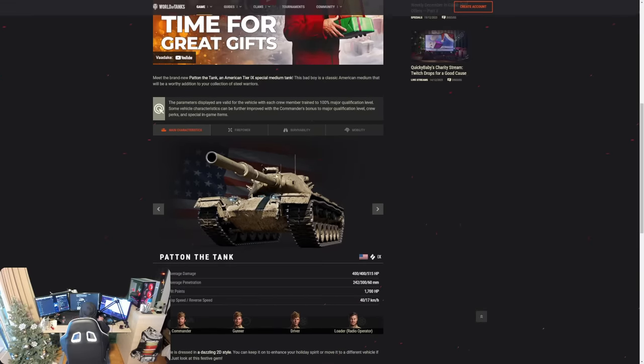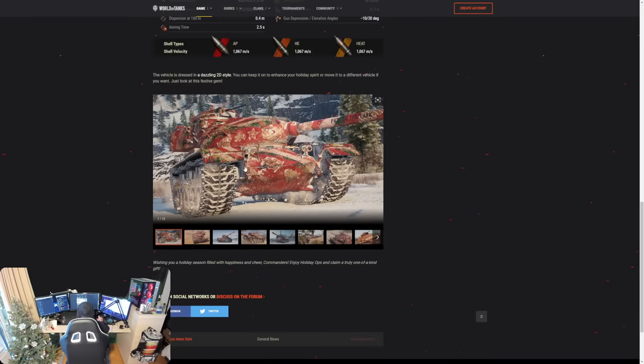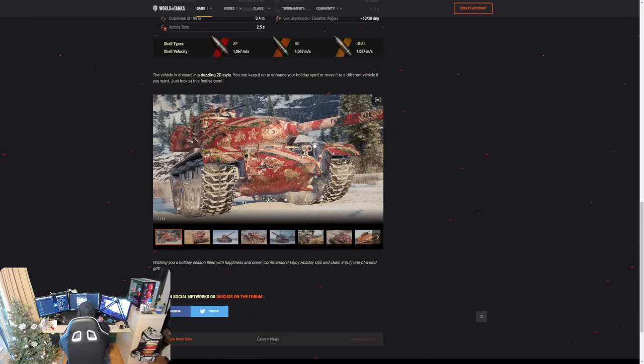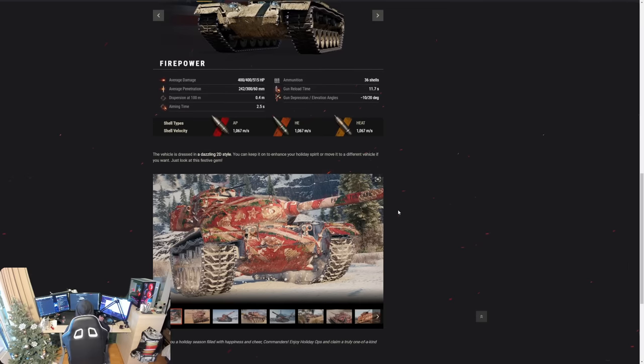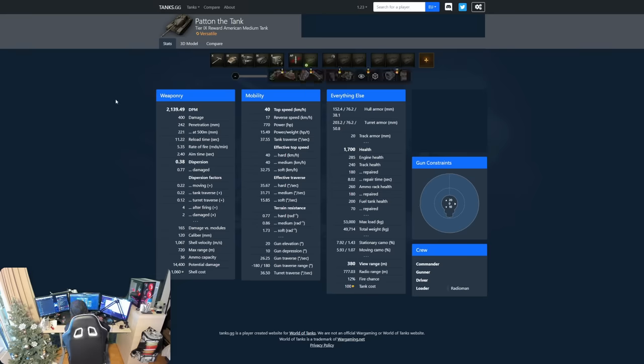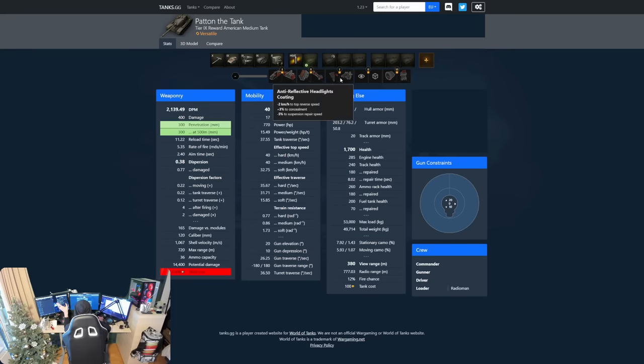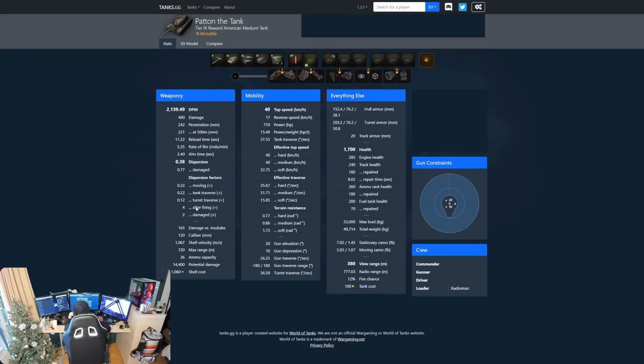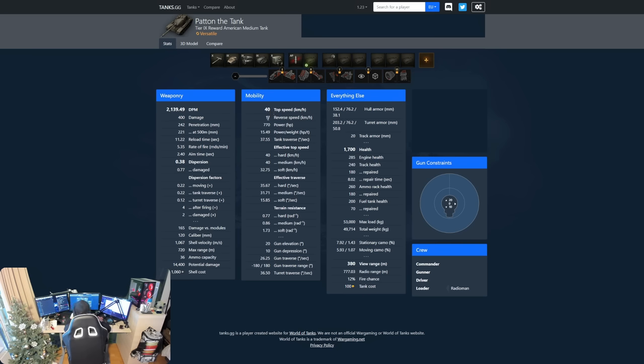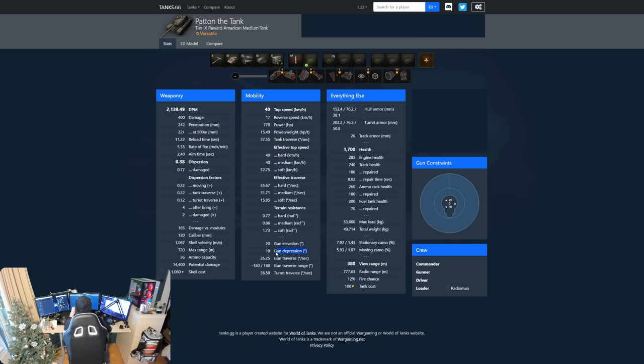This bad boy is a classic American medium that will be worth the addition to your collection of steel warriors. Now we have the firepower stats, we have main characteristics over here, some more pictures featuring this Patten the Tank on the barrel as well. But to get a little bit better picture, let's have a look at tanks.gg, where this tank is actually listed for public to see. So 2139 DPM, 400 alpha, 242 penetration with AP round, 300 with heat. Shell velocity, solid across the board, 1067, 0.38 accuracy, 2.4 second aim time. And very bad dispersion factors over here, I would say. So stabilizer is pretty much a must have. 40 top speed, slow top speed wise, but like almost every single American medium tank. 17 reverse speed, we have 15.49 power to weight ratio, so overall not the most nimble tank, but it has minus 10 degrees of gun depression though. So this is big, 10 degrees of gun depression.